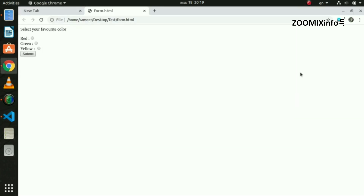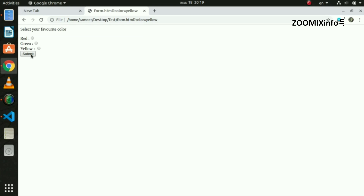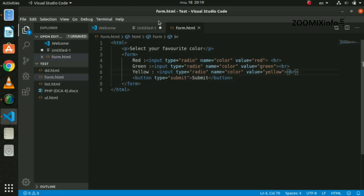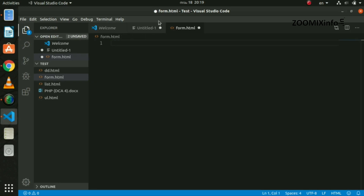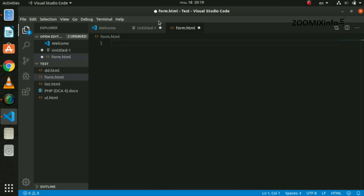Let's select two. We will select any color here. At the time, we will select the red. We will select two. We will submit the form and click the submit button. We will select the address here. We will select red.